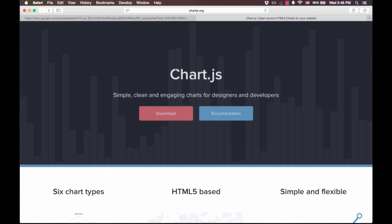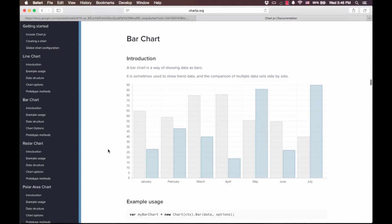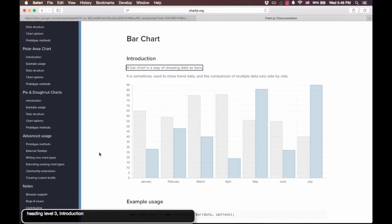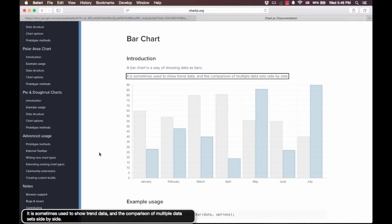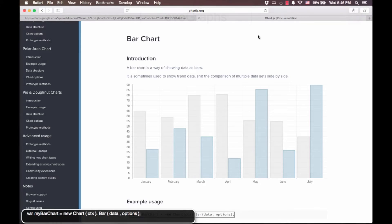We also tested graphs from chartjs.org and found them to be invisible to screen readers. Here's a live example. Heading level 3. Introduction. A bar chart is a way of showing data as bars. It is sometimes used to show trend data and the comparison of multiple data sets side by side. Heading level 3. Example usage. Var my bar.